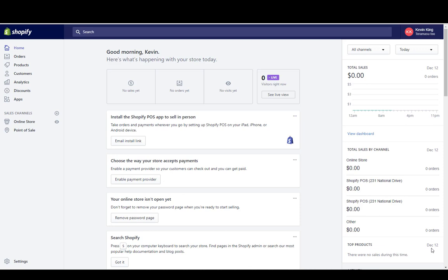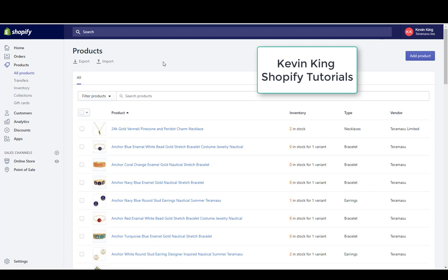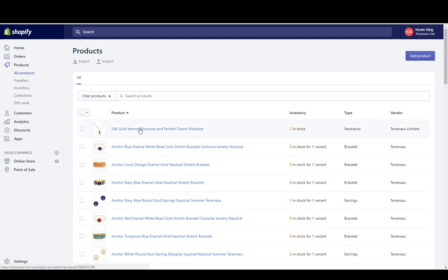This is Kevin with Pinehurst Websites and today I'm going to show you how to add products to Shopify and also how to edit those products. I've added some products to this site already and imported them — I have other videos on how to import products — but I'm going to show you how to manually add products. I clicked on Products on the left-hand menu to bring up my list of products, which shows the inventory, product type, and vendor.